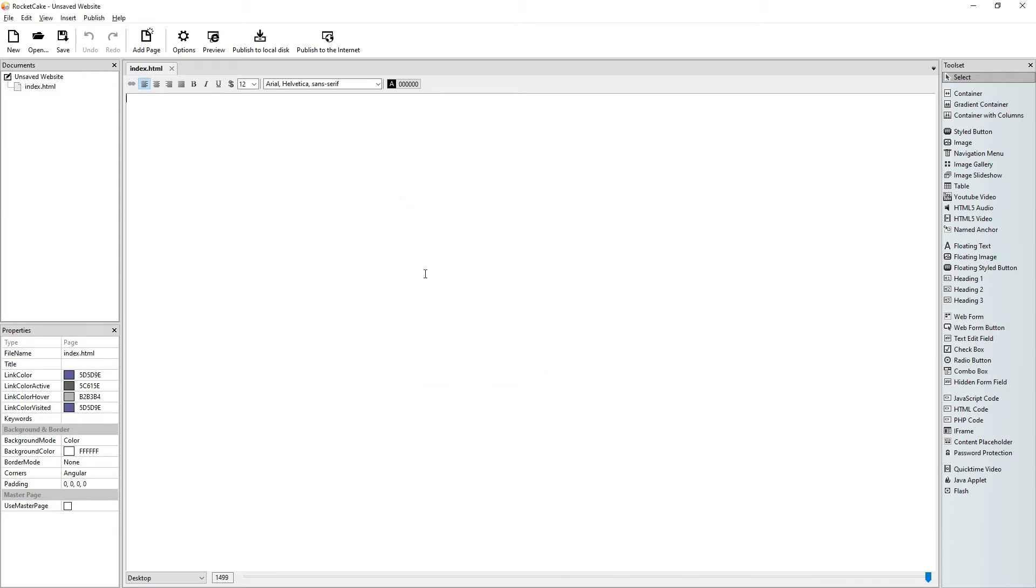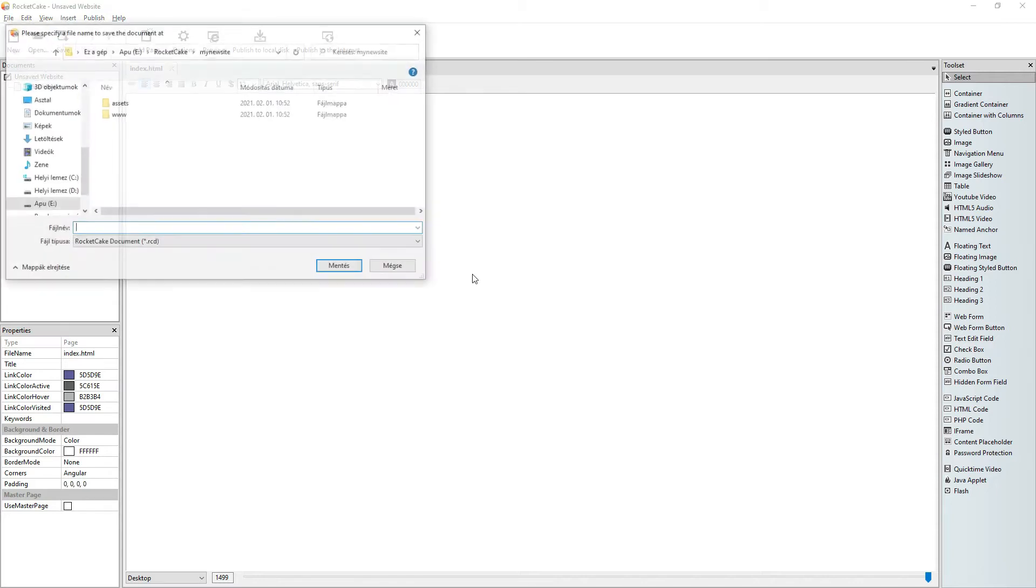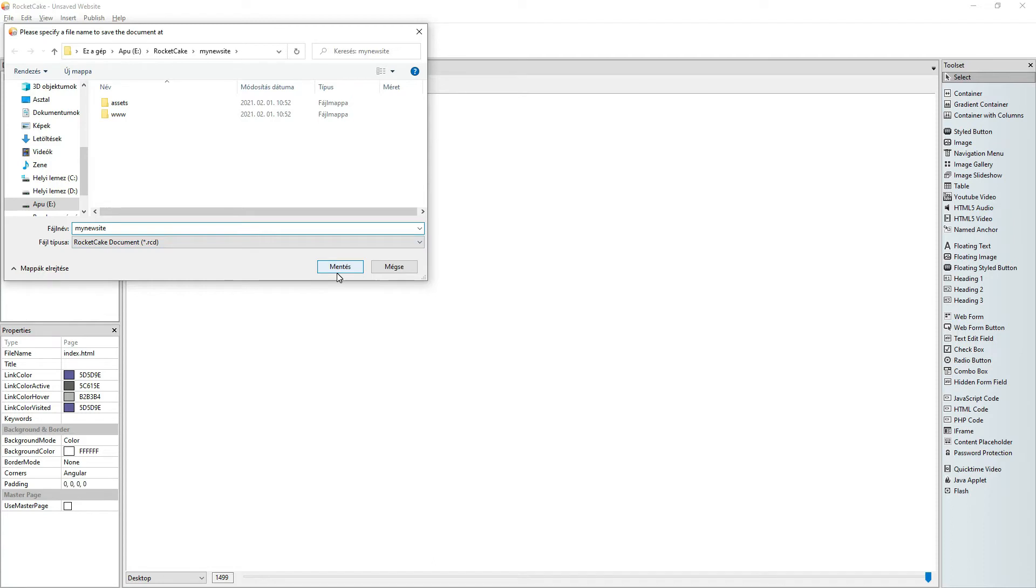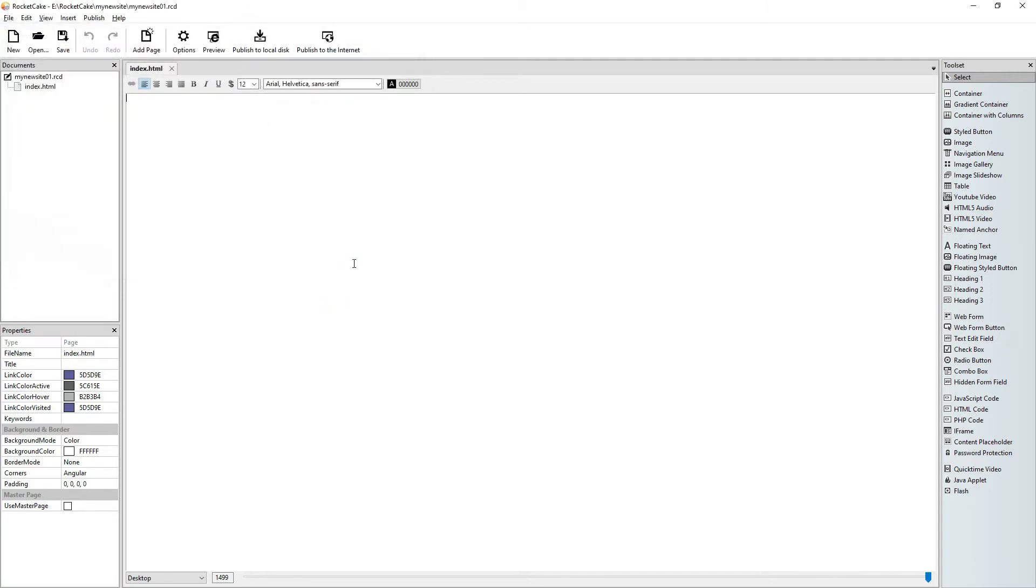Okay, so now I can save the RocketCake site. Here it is, my new site. My new site. And I like to start with 01 because as I go on building the sites, it's good to have backups. So I go on to 02, 03, whatever. Save.